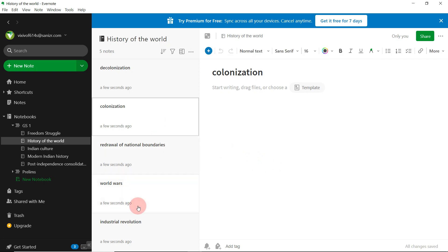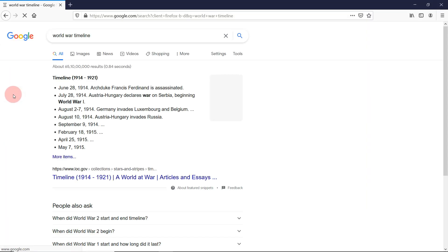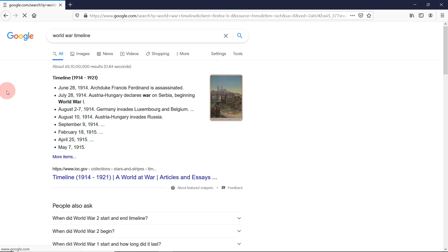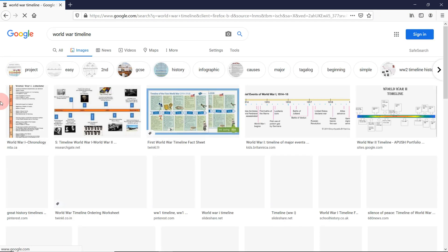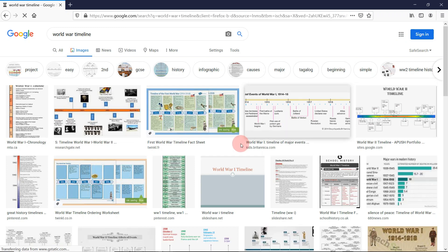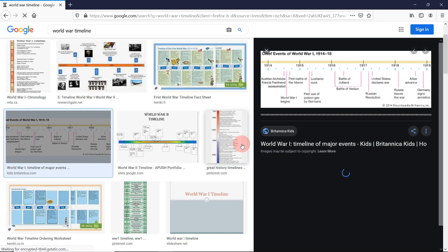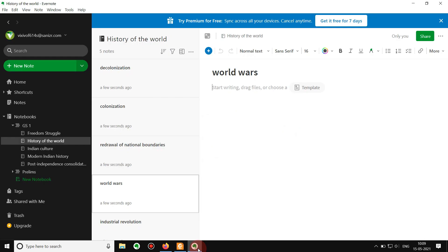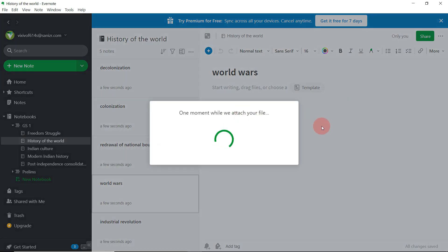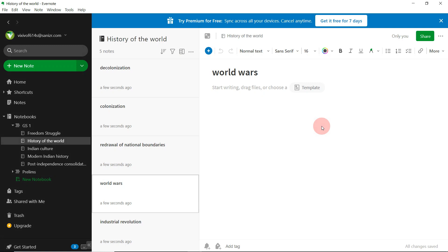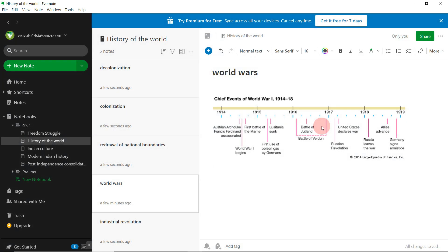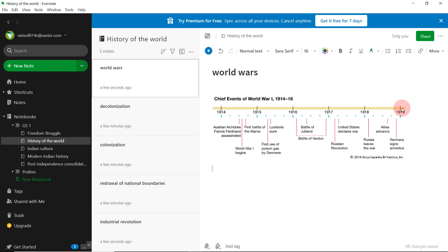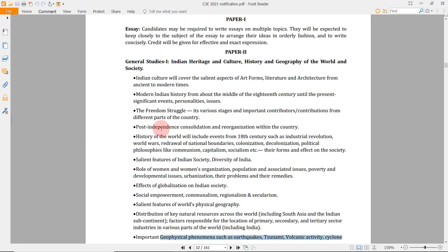Many of you were asking how to add images into Evernote. For example, if I go to Google Images and search 'World War 1 timeline,' I can just copy an image from my browser, then go to my Evernote and paste it with Control+V. Once I paste the image, the Evernote software embeds it into my notebook. If you sync it, you can access this image on your web browser and also in your Evernote mobile app — it's quite easy.